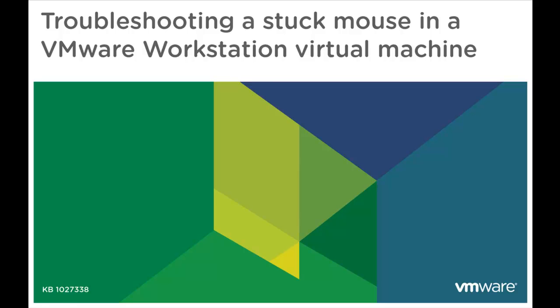In this video we will look at what you can do in VMware Workstation when you are unable to release or move the mouse cursor from a virtual machine. This video is based on VMware Knowledge Base article 1027338.